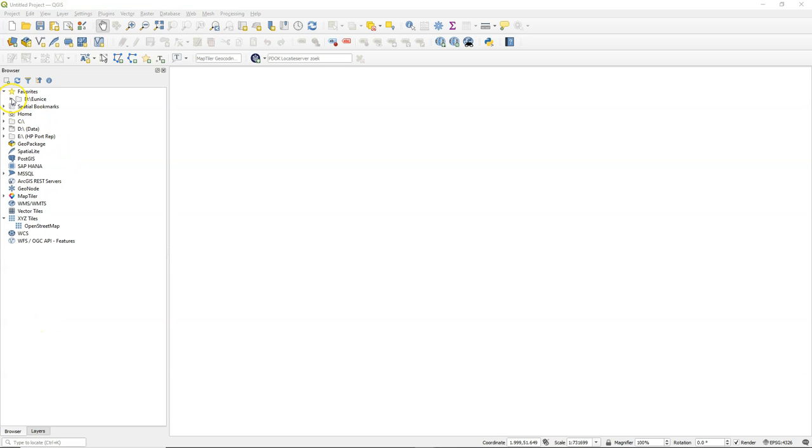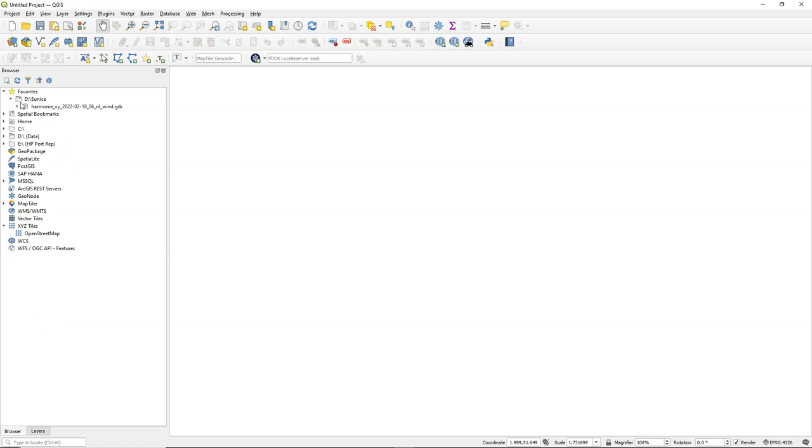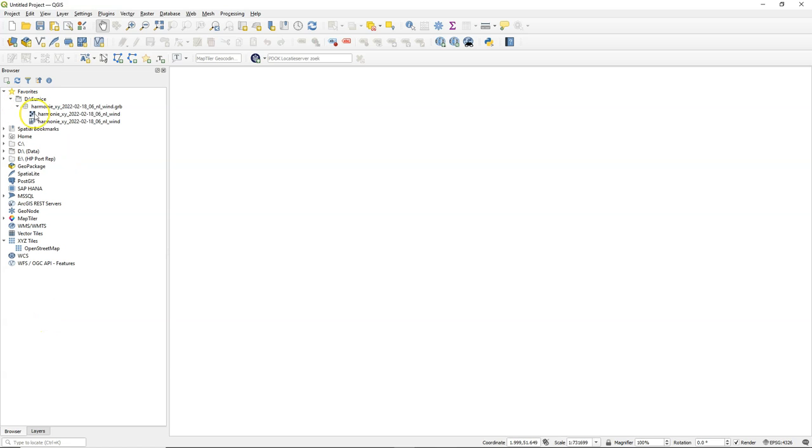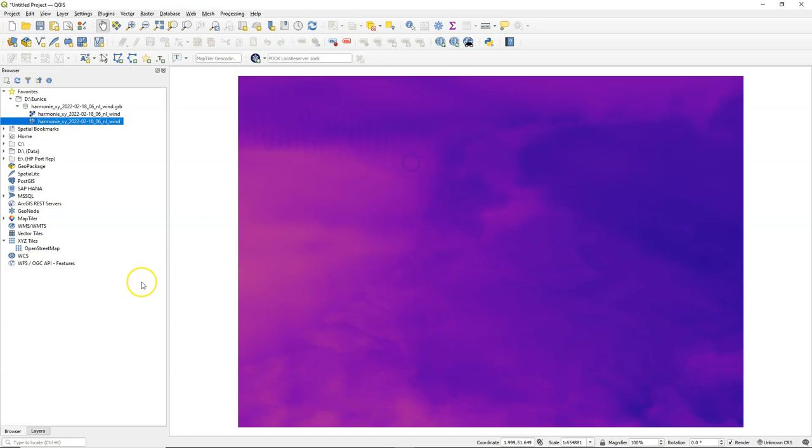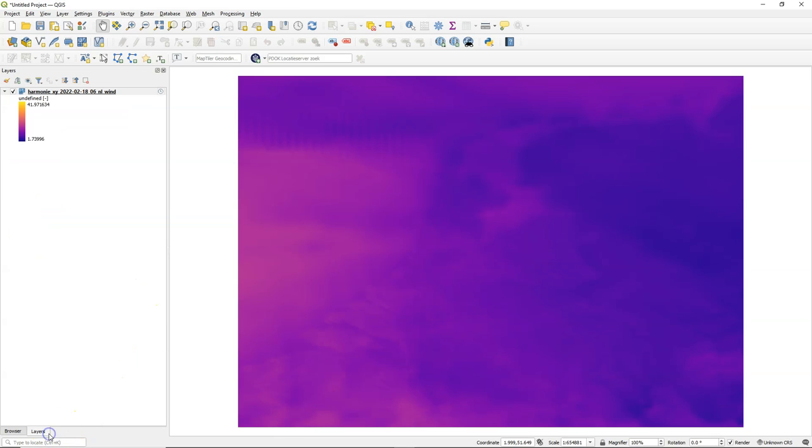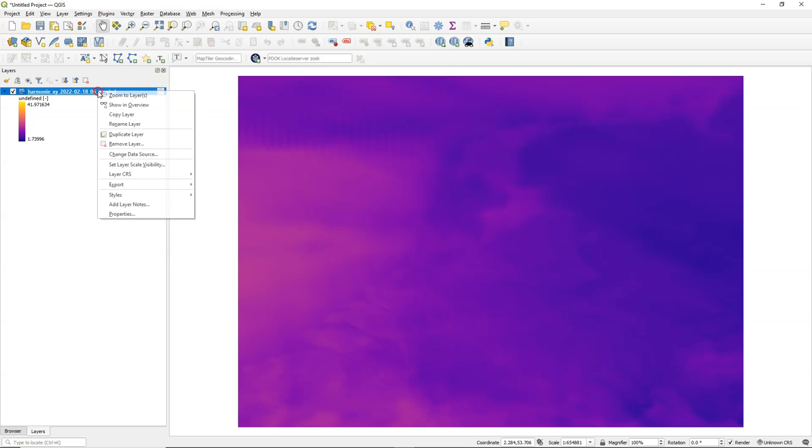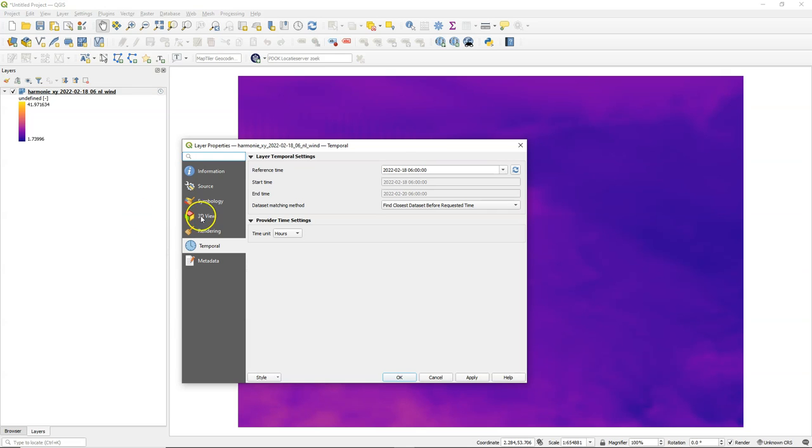So let's add the downloaded file to the map canvas. You see here the GRIB file and when we expand it we see two data types. We need the mesh format that you can recognize from the icon. You see these nice colors now in the map canvas and the layer has a clock indicating that it's temporal data.